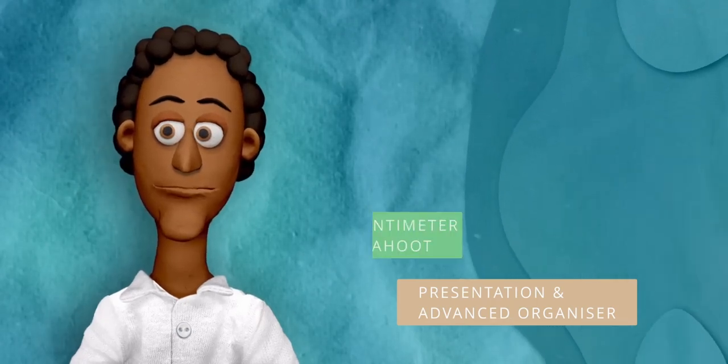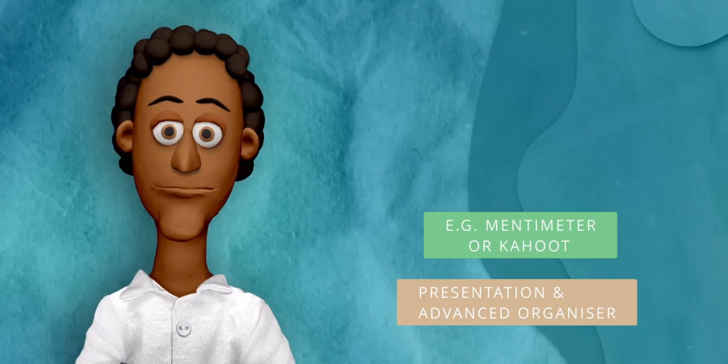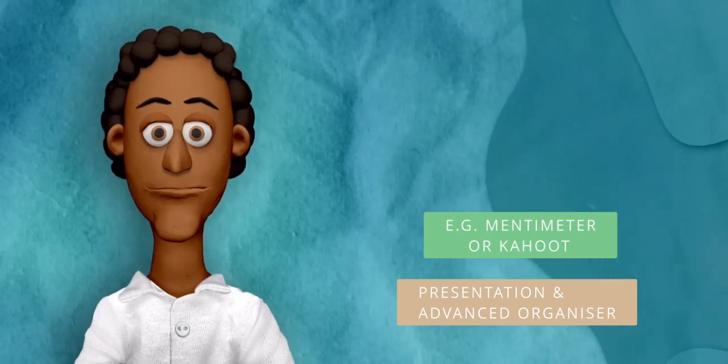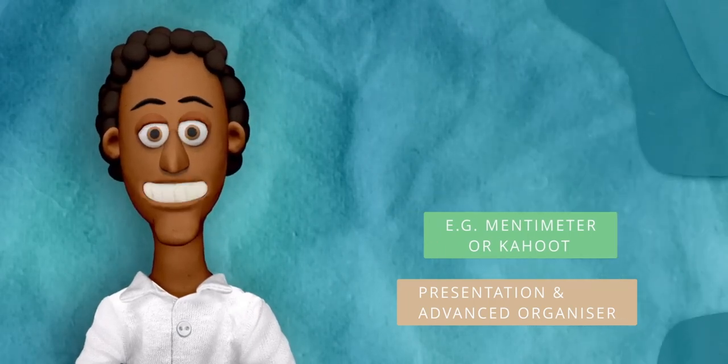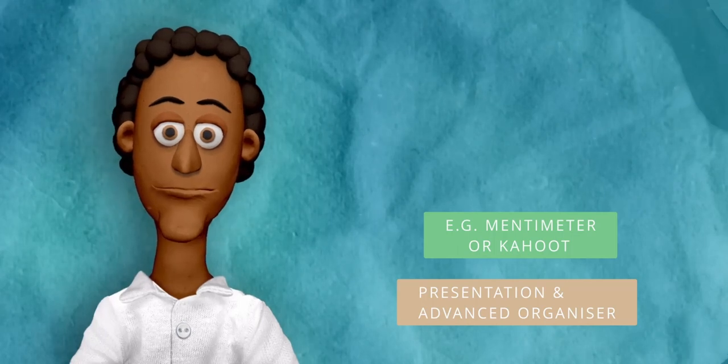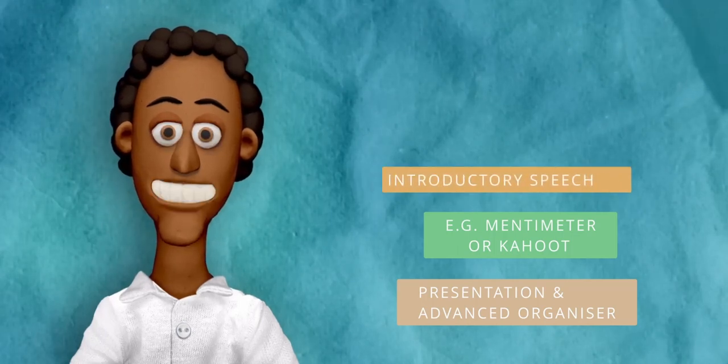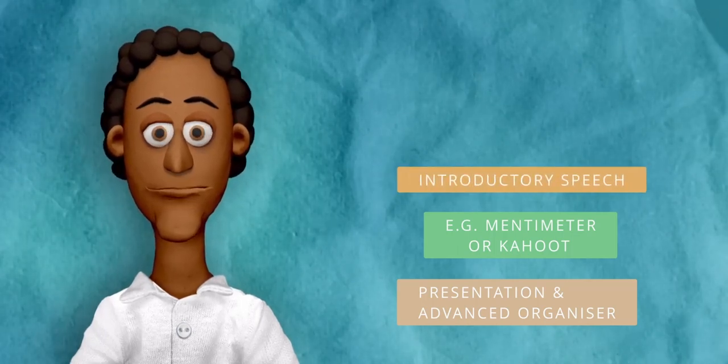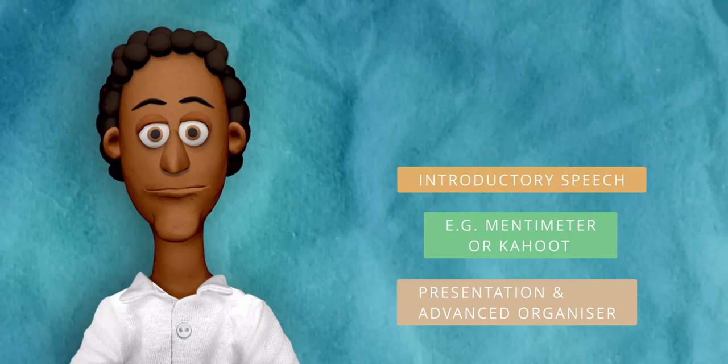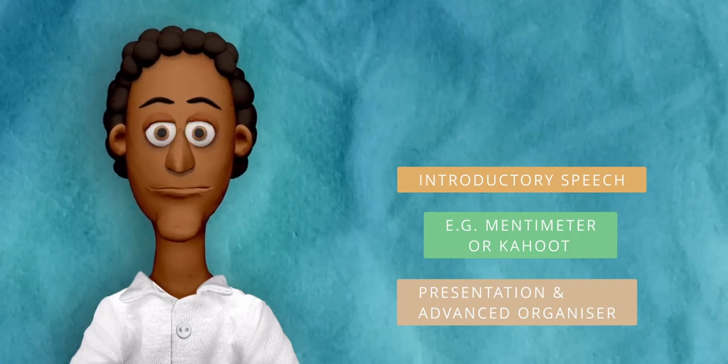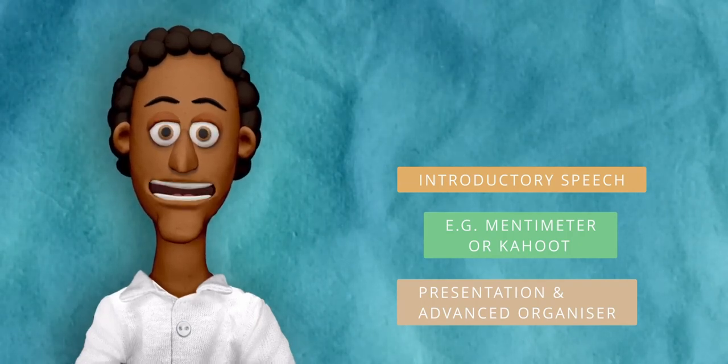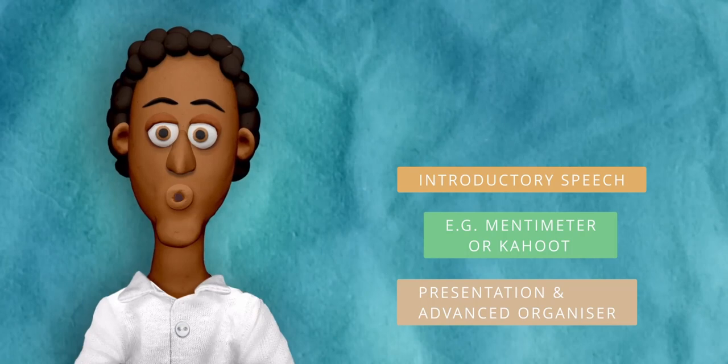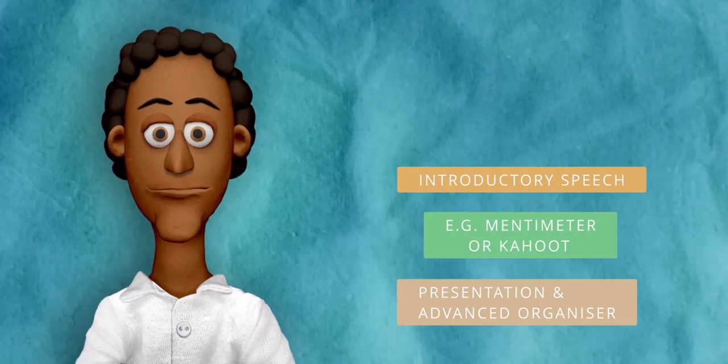Previous knowledge might be activated by using a survey method such as Mentimeter or Kahoot. The input sequence is often achieved in form of an introductory speech from the lecturer. Ideally, an introduction should not take longer than 20 minutes.